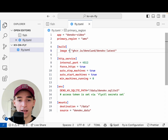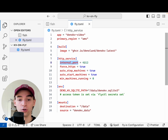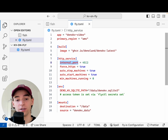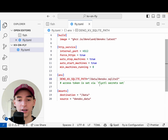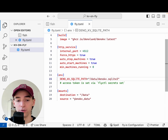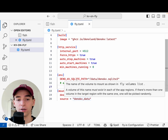The fly.toml has the image configured, specifying where it's pulling the Docker container from, the internal port that Dino KV is listening on, the path that we want to store the SQLite data at, and then a mount point for our volume that's going to store the Dino KV data.